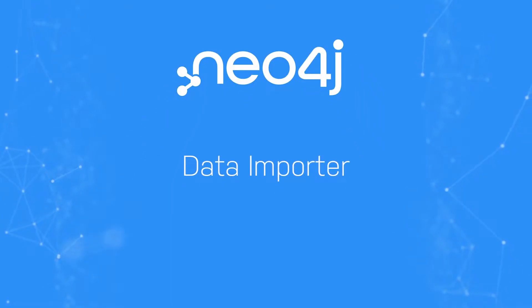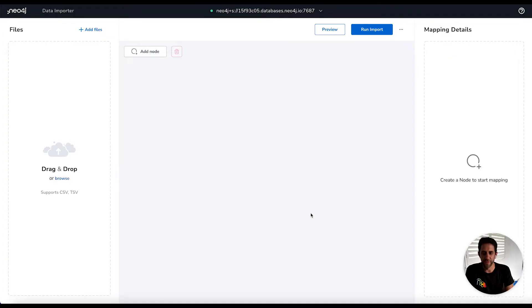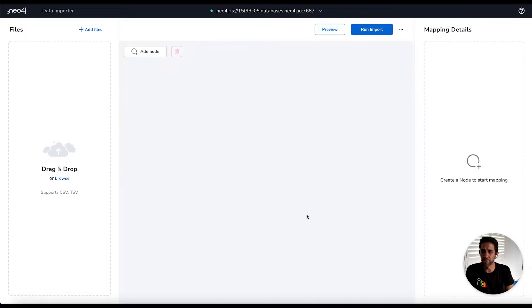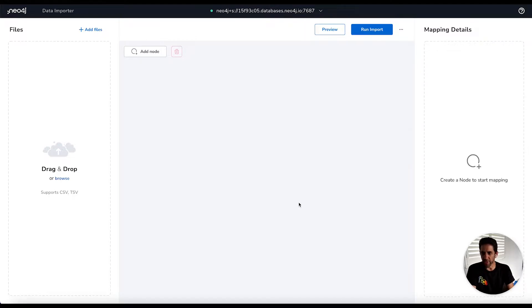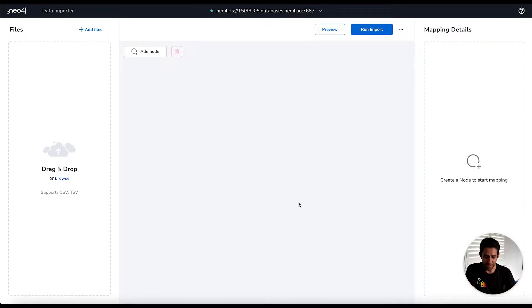Hi, I'm Greg King, Product Manager for DevTools here at Neo4j, and I'm going to guide you through a quick tutorial on using Neo4j Data Importer.